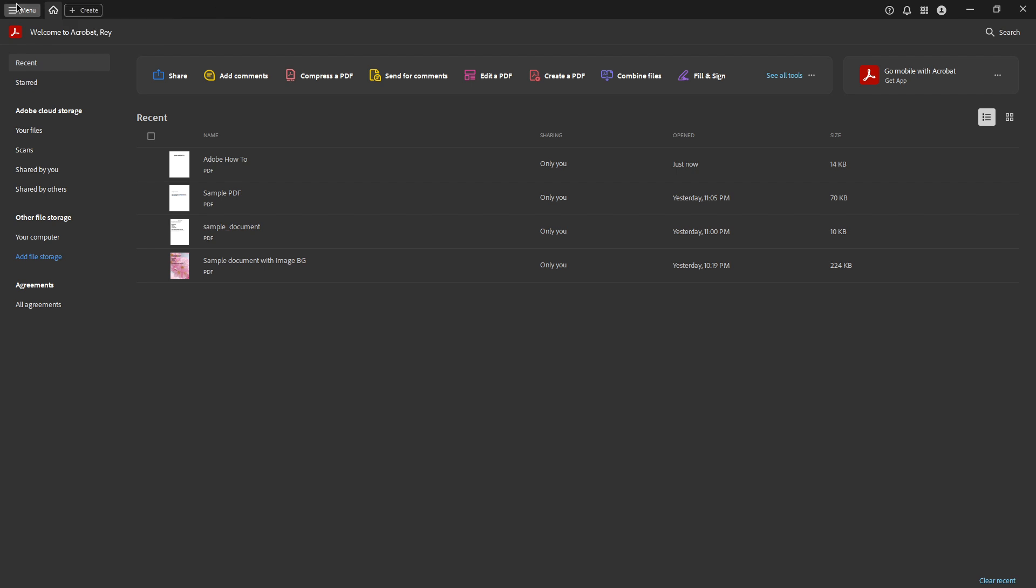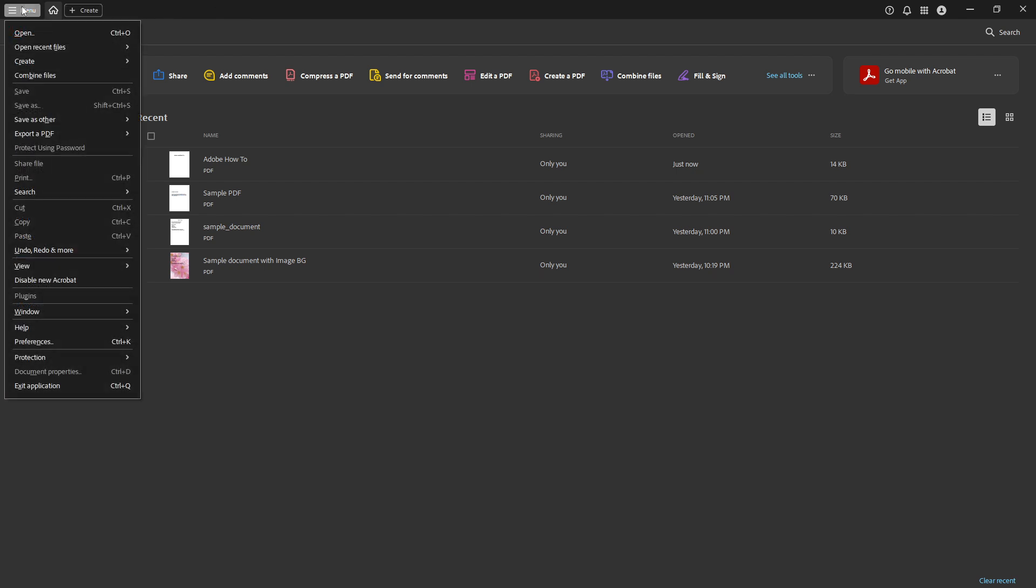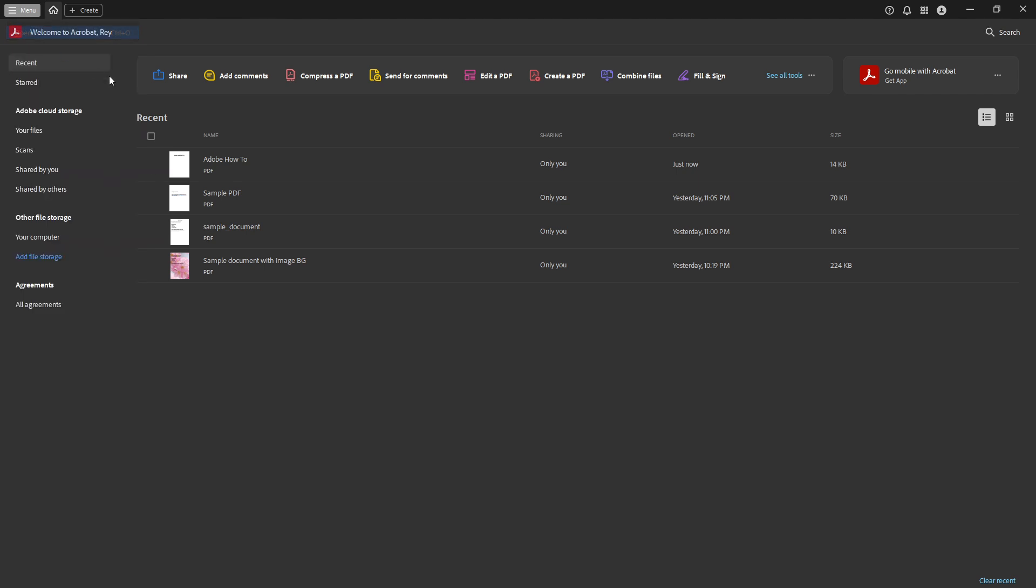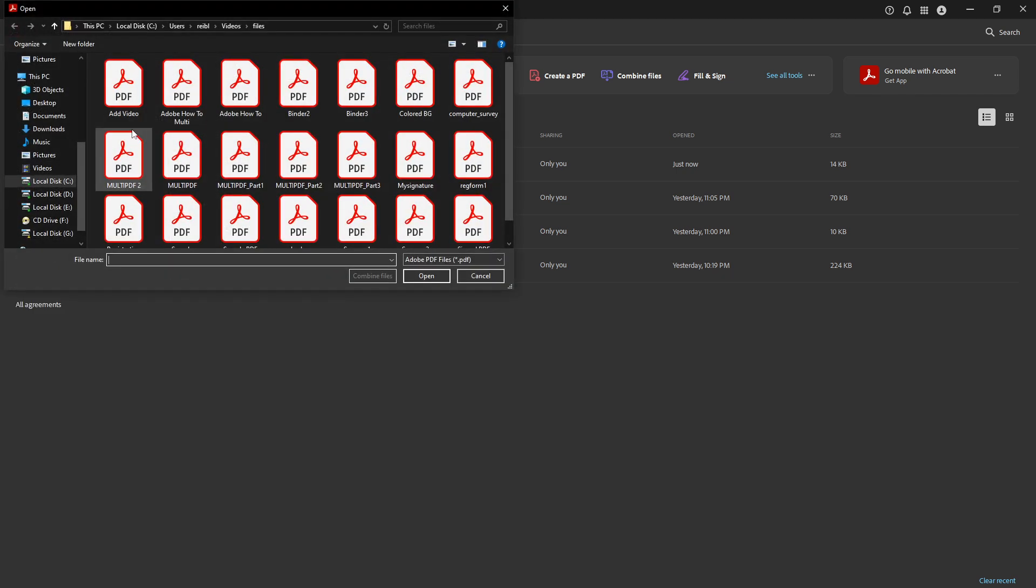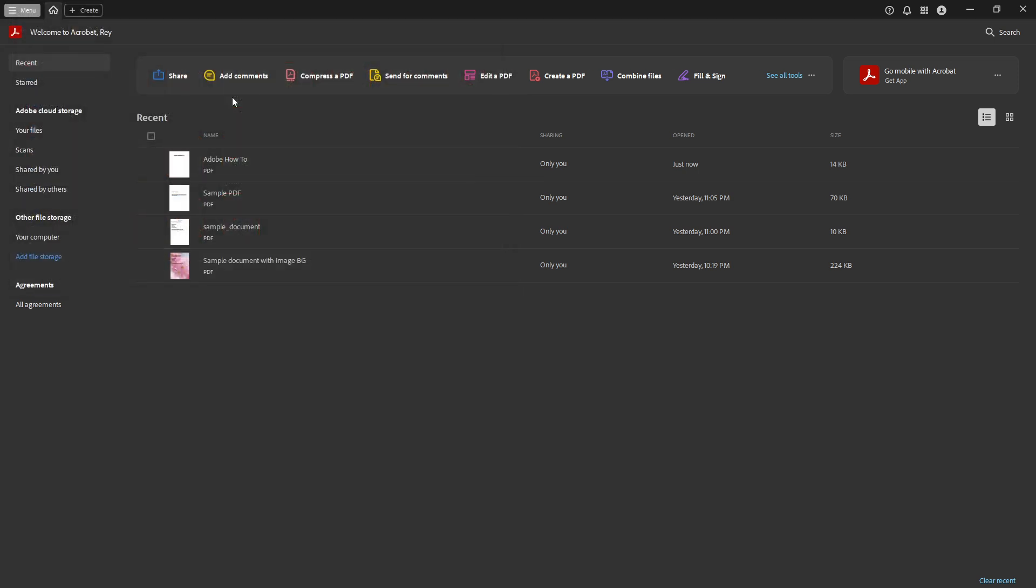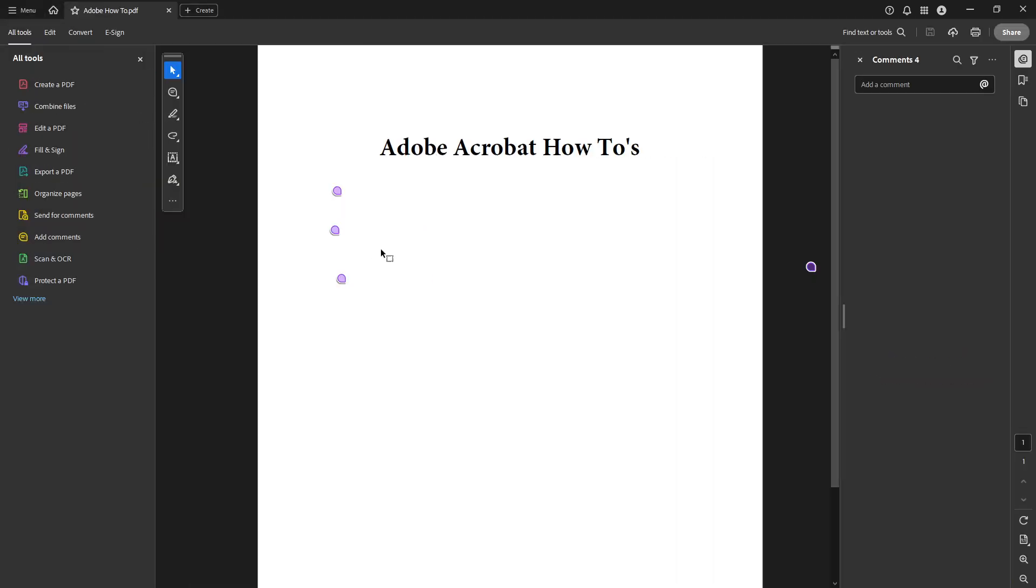First, make sure you have your Adobe Acrobat Pro open and ready. If you haven't already, open the specific PDF file you're working on by navigating to the file menu and selecting open. Choose your file from its location and let it load completely. Getting started on the right foot is essential, so this first step sets the stage for the rest of the process.